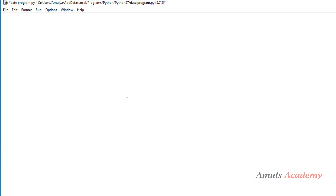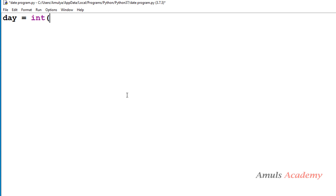To check whether a given date is valid or not, we need a date first. So we need to ask the user to enter the date. We can take user input in different ways — one way is to ask the user to enter the day, month, and year separately.